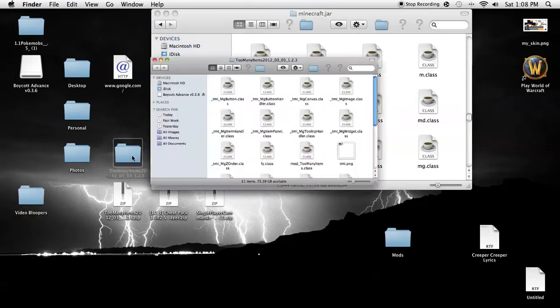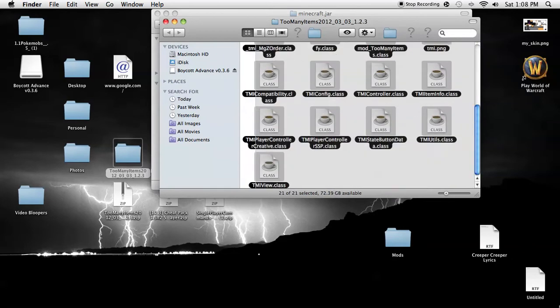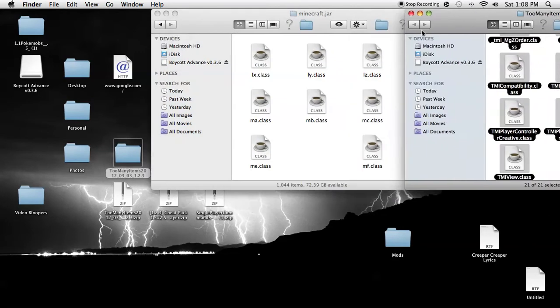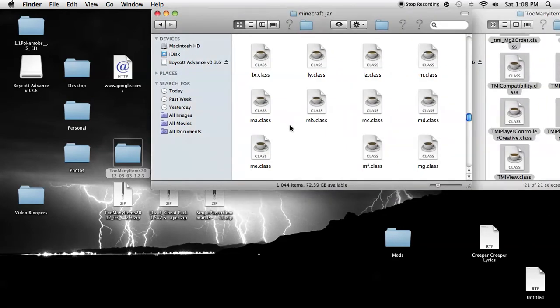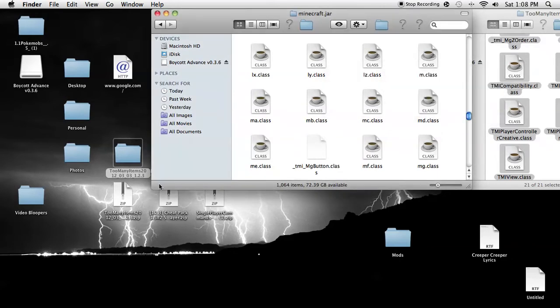First, we're going to do Too Many Items. Just command, paste all of this, copy and then paste items and replace what you need to replace.